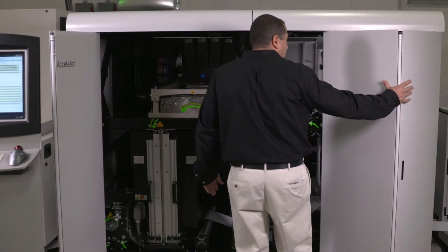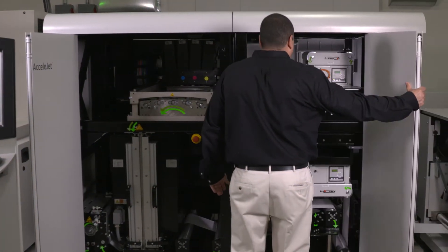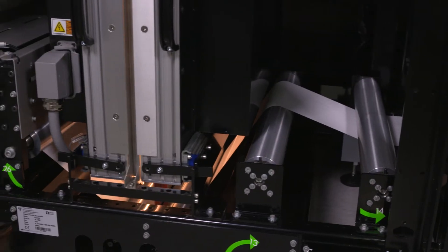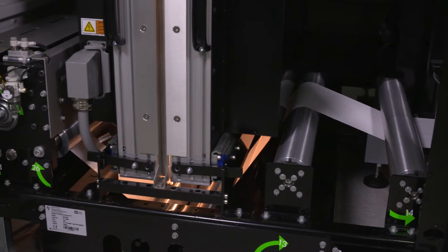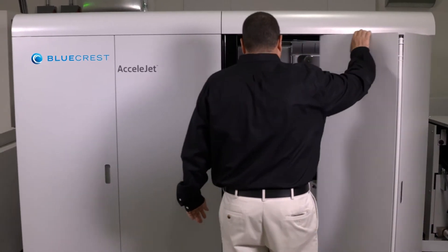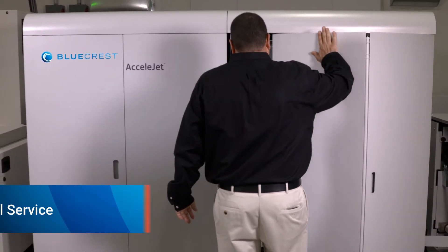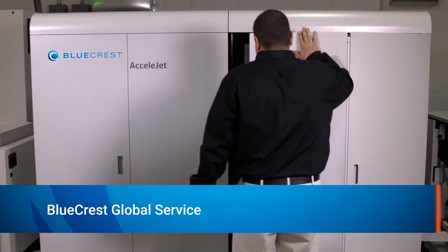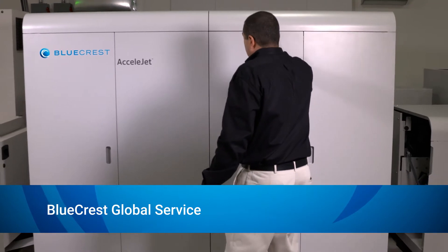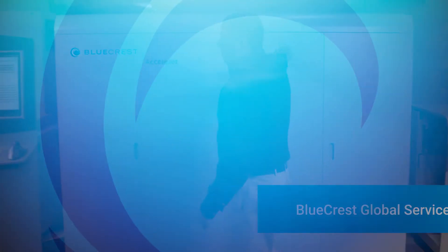Plus, the AccelaJet offers easy access for routine maintenance, helping to minimize downtime. What's more, your investment is backed by outstanding BlueCrest Global Service Flexible Service options.